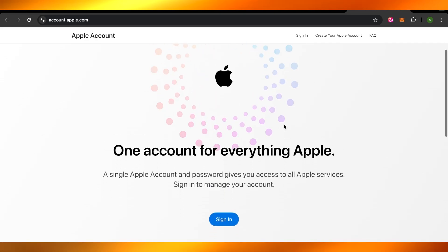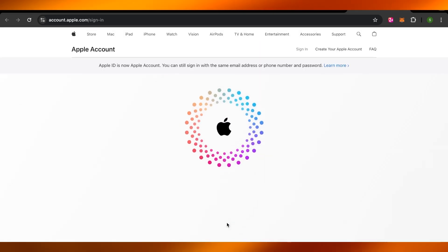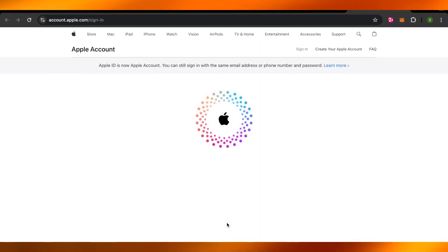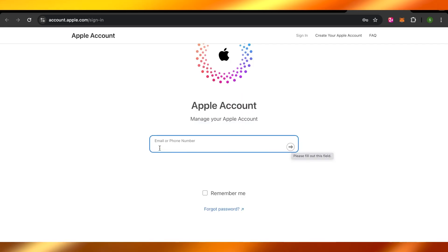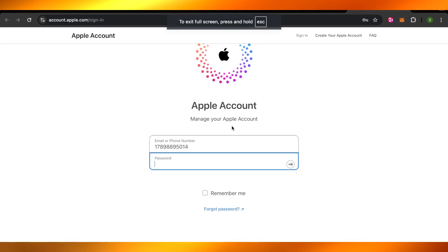Now once I get here I want to sign in to my Apple account. I'm going to click on sign in and this is where I will enter my email or phone number.